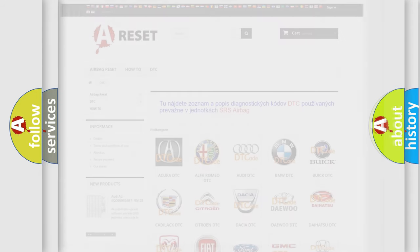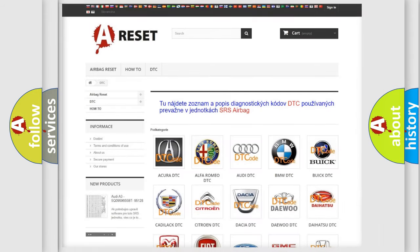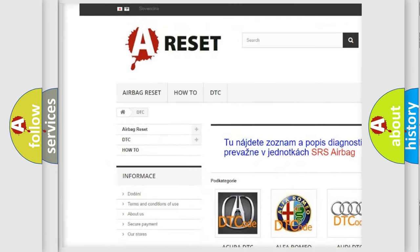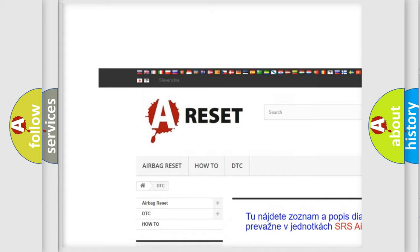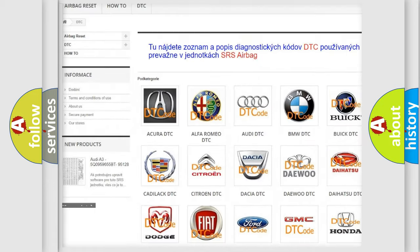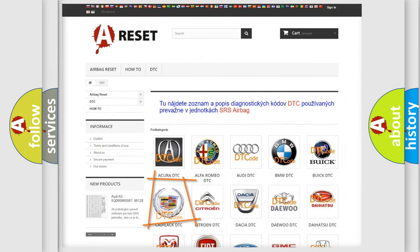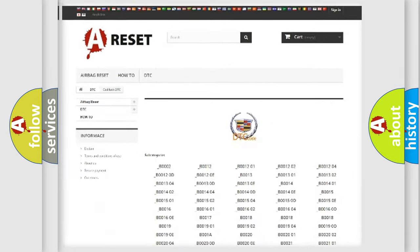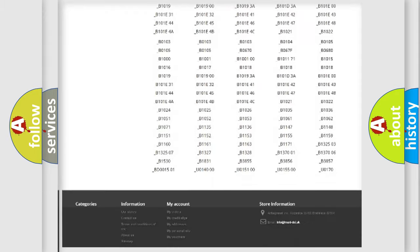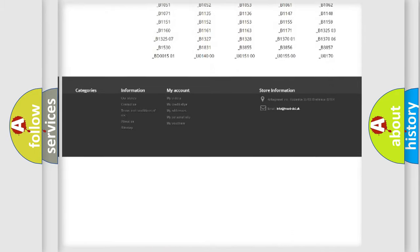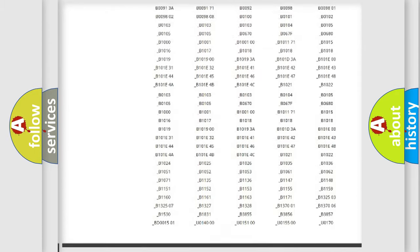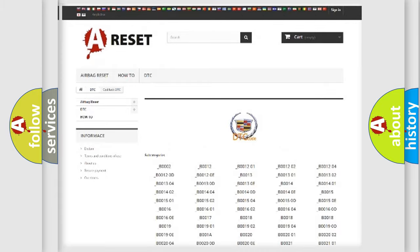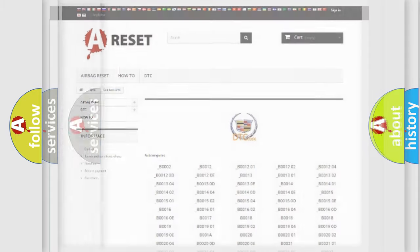Our website airbagreset.sk produces useful videos for you. You do not have to go through the OBD2 protocol anymore to know how to troubleshoot any car breakdown. You will find all the diagnostic codes that can be diagnosed in Cadillac vehicles, and also many other useful things.